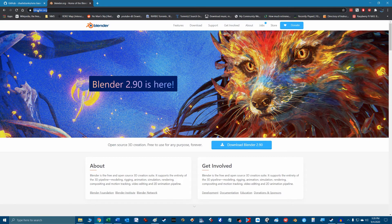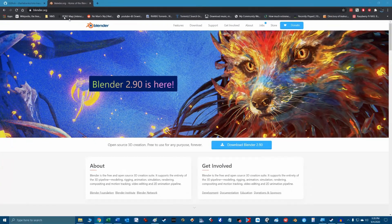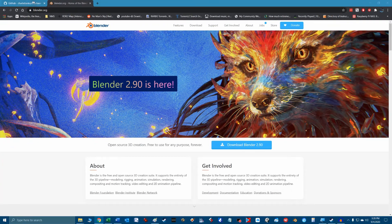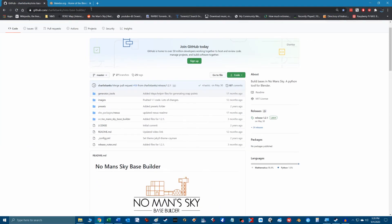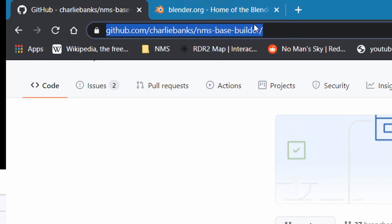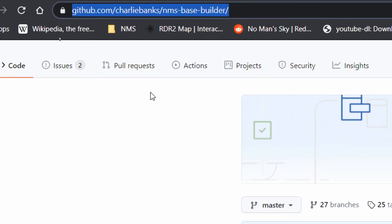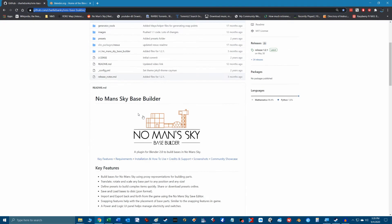To download the No Man's Sky plugin for Blender, we again go to GitHub at the address shown to get to the main page of Charlie Banks Utility. There's good information regarding overview of the program requirements and some great how-to video links which I highly recommend you watch.